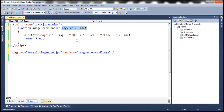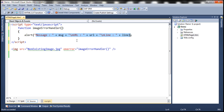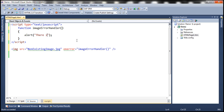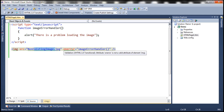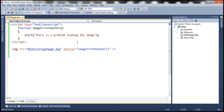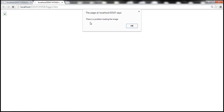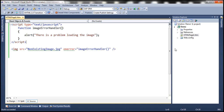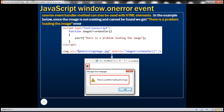We'll simply alert a message stating that there is a problem loading the image. Since this image does not exist, the onError event gets fired and this method will be executed. Notice that it says there's a problem loading the image. On the other hand, if we had an image with that name in our solution explorer, this event would not be raised, and the associated function would not be executed. So you can also use the onError event handler method with HTML elements.